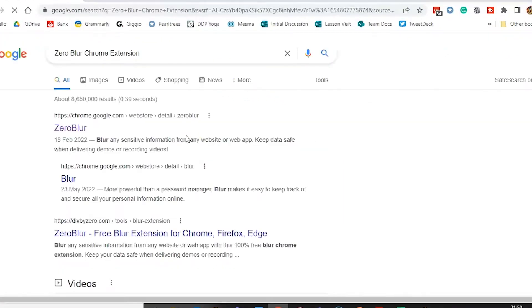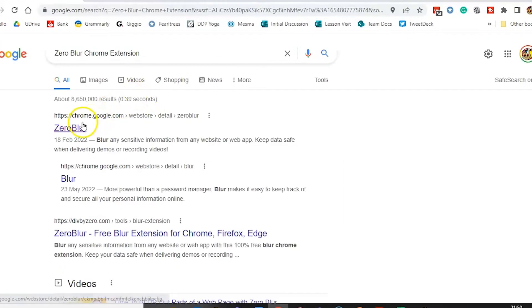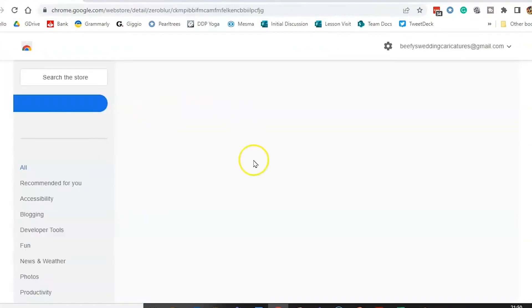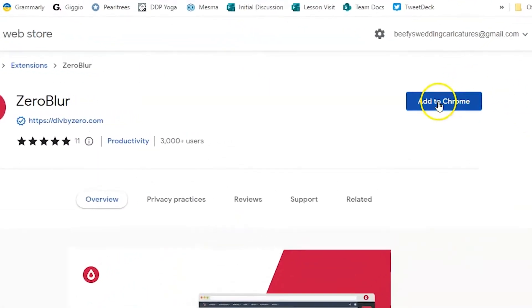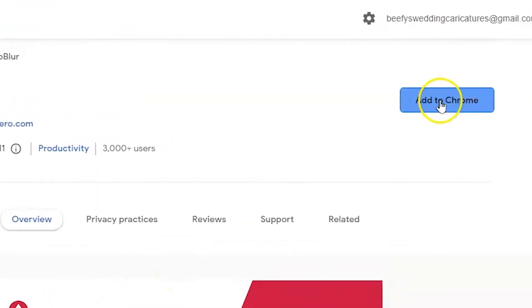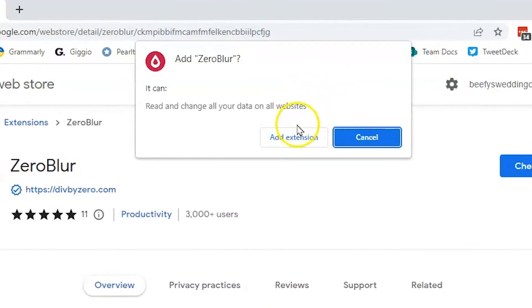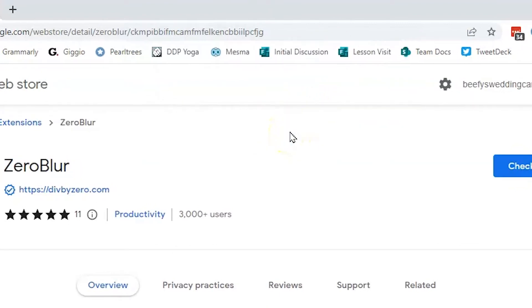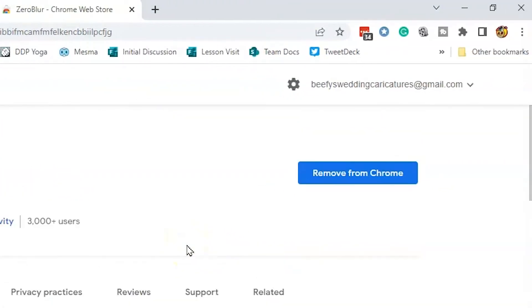Xero Blur is a free Chrome extension that's easy to install and allows you to blur out selected elements of a webpage in Chrome. To get started, just search for the Xero Blur Chrome extension in Google and select this link. It should look something like this. Click the add to Chrome button and add extension button in the pop-up. You will know it's installed because the add to Chrome button will say remove from Chrome.